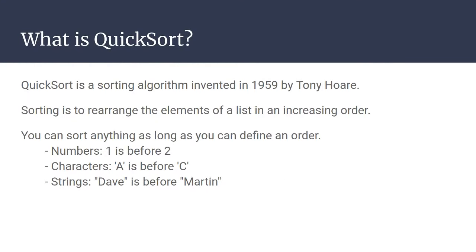First of all, what is quicksort? Quicksort is a sorting algorithm that was invented in 1959 by Tony Hoare.